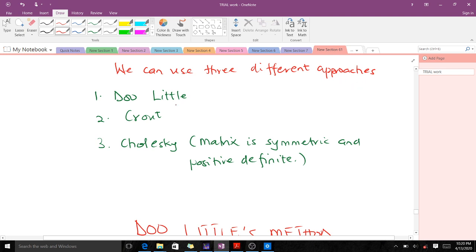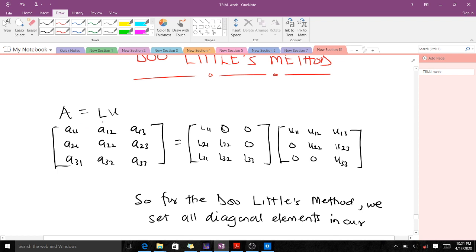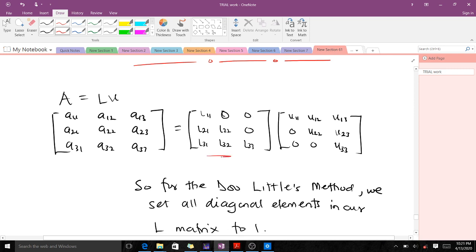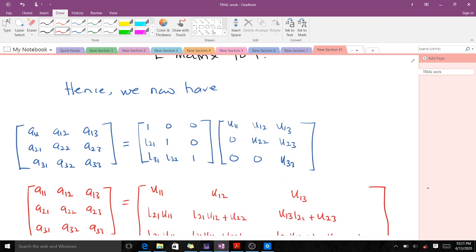We can use three different approaches to find the L and U values: the Doolittle method, the Crout method, and the Cholesky method. The Cholesky method is only used when our matrix is symmetric and positive definite. In this lesson we'll be talking about the Doolittle method. For the Doolittle method, we set all diagonal elements in our L matrix to one — so l11, l22, and l33 are all set to one.